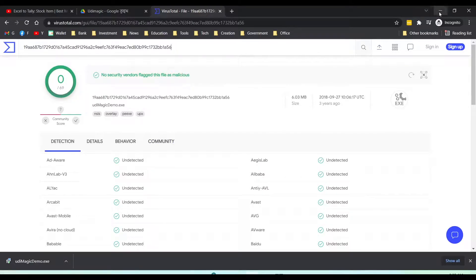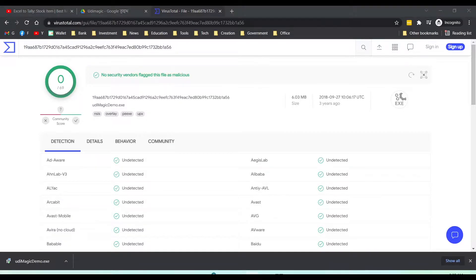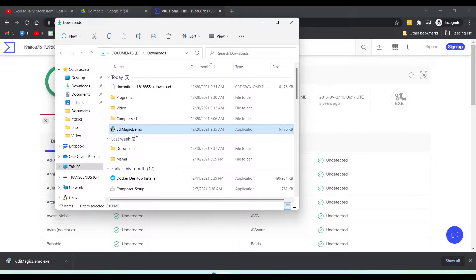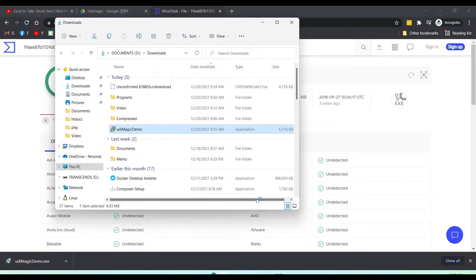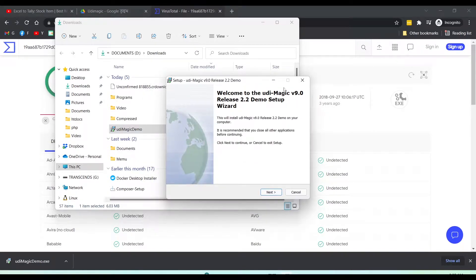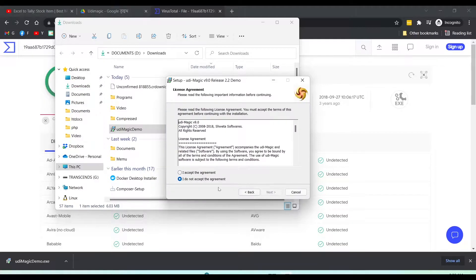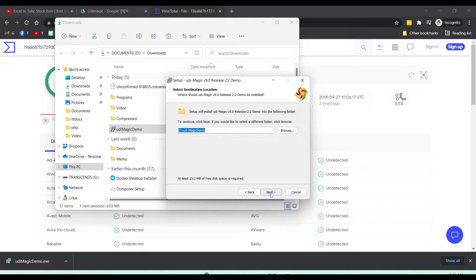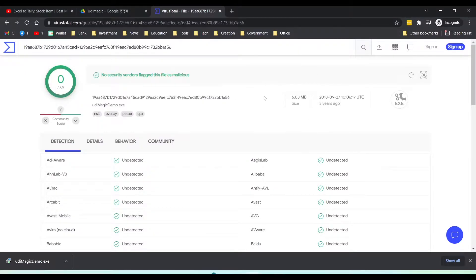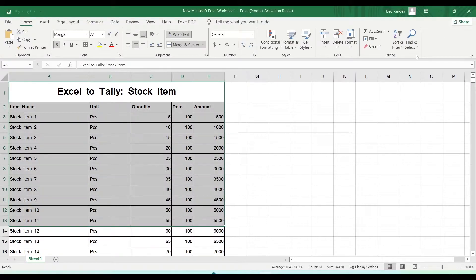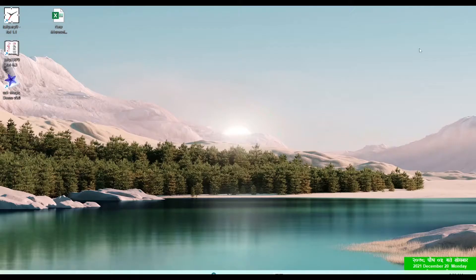That was just a warning by Chrome. If you download it from Firefox then it doesn't say that. I have downloaded it, now I'm going to show in folder, then I'm going to install it — just double click on it. More info, run anyway. This is UDI Magic 9.0 version, just next, accept the agreement, next, next, next, install. Finish — we successfully installed the tool. We will use this tool to import stock items into Tally.